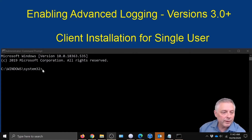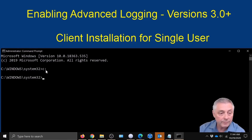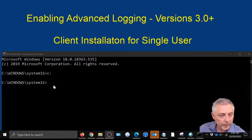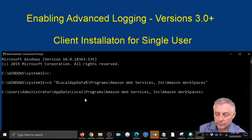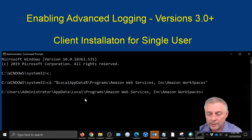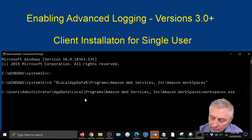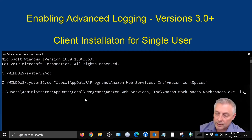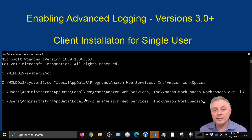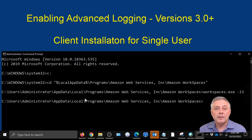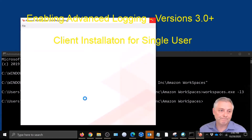Come right over here, type C, then put in the next command. Finally, we're going to do the flag: type workspaces.exe hyphen L3 and hit Enter. The client is going to launch — in this case it's the single user installation — and it's going to have advanced logging enabled. And there it is.